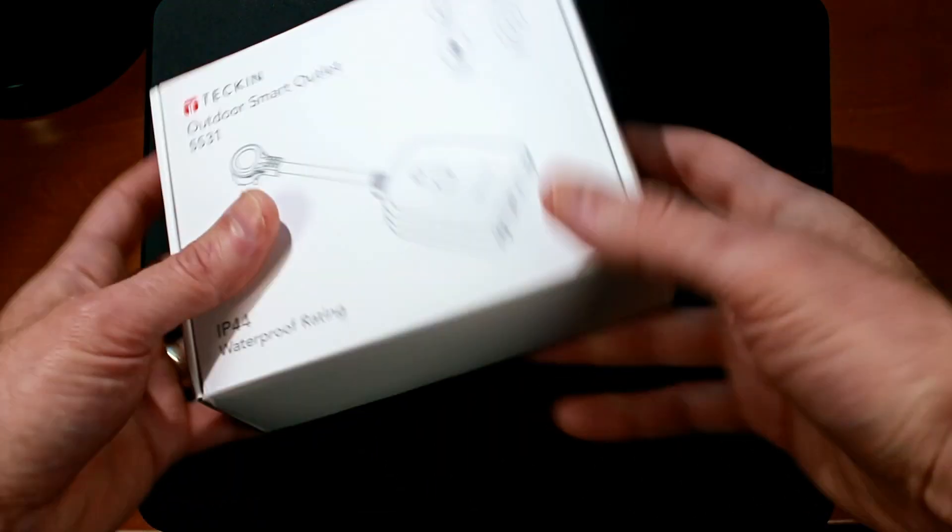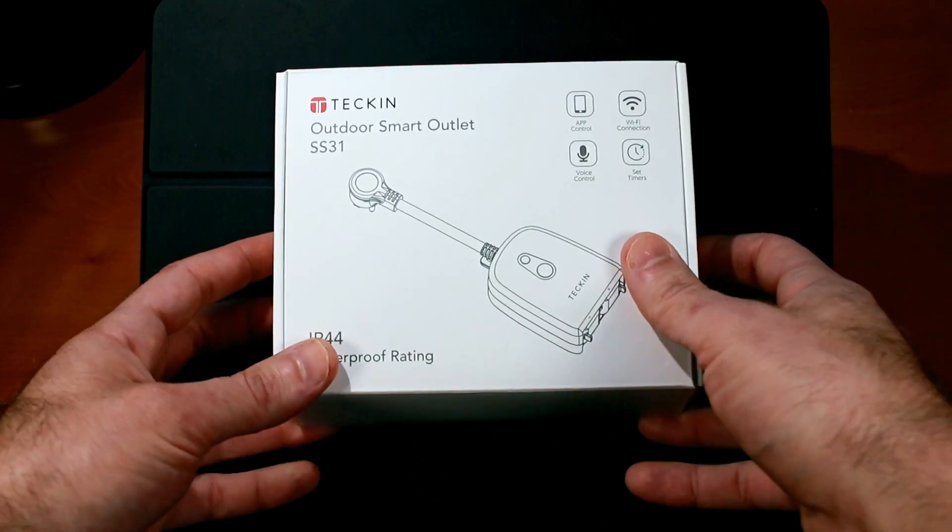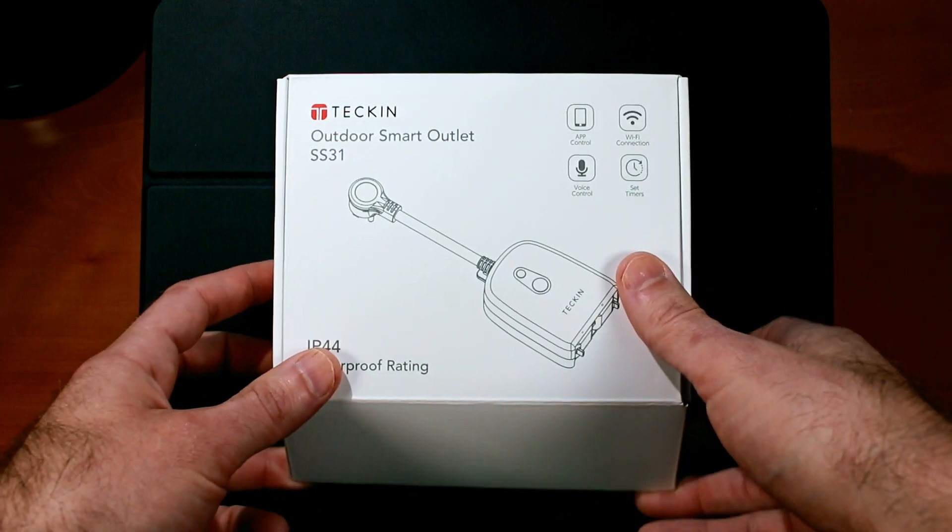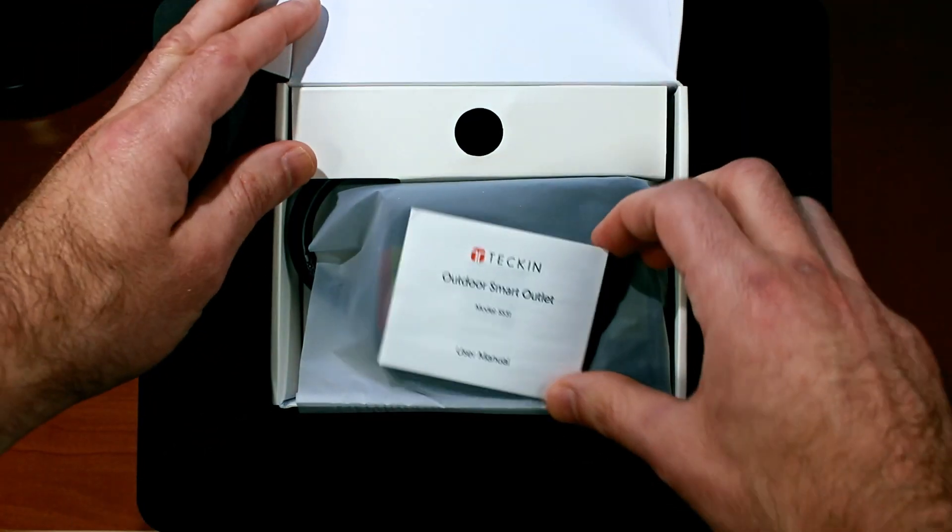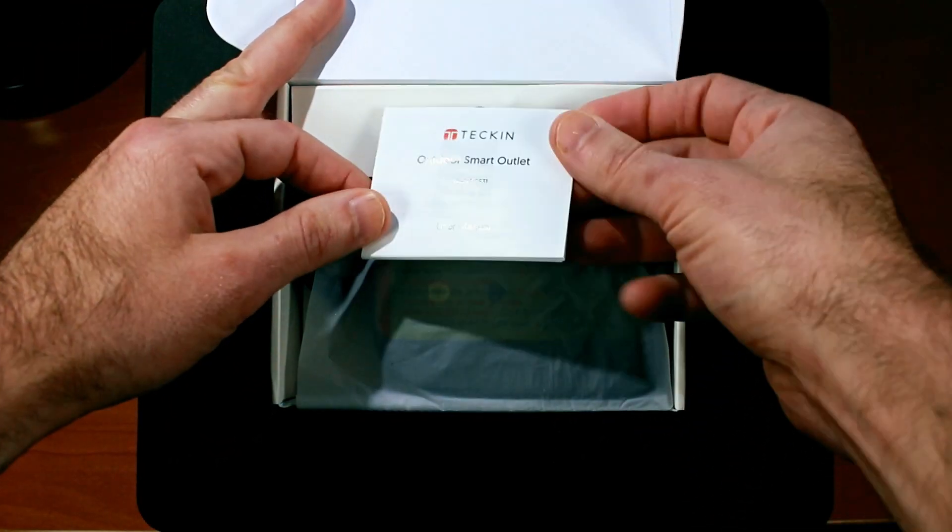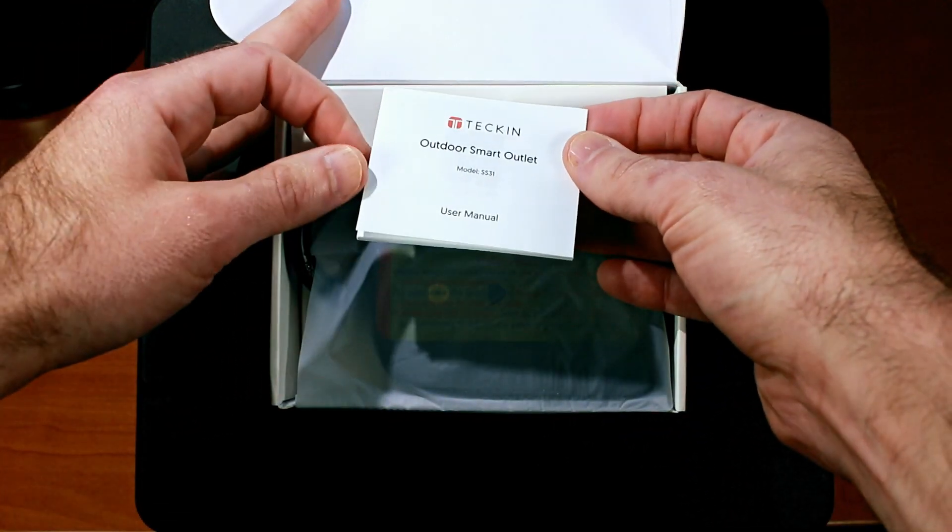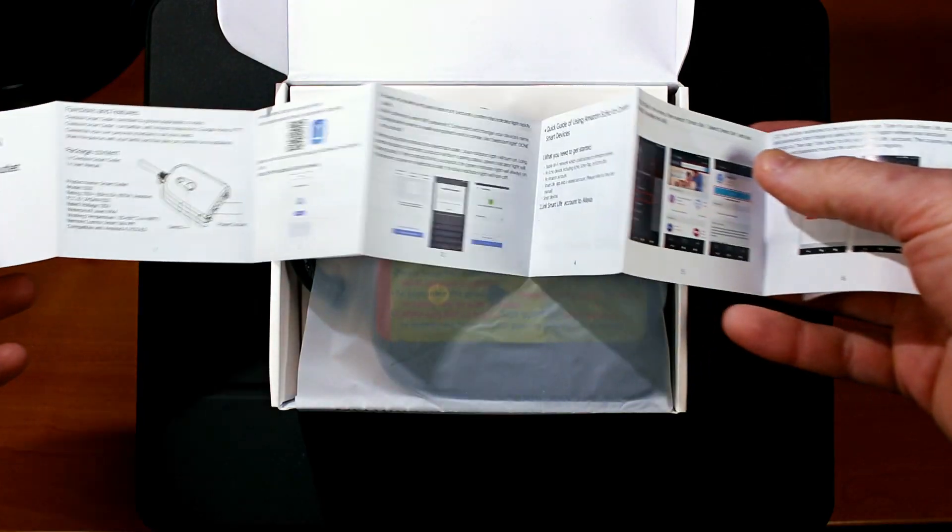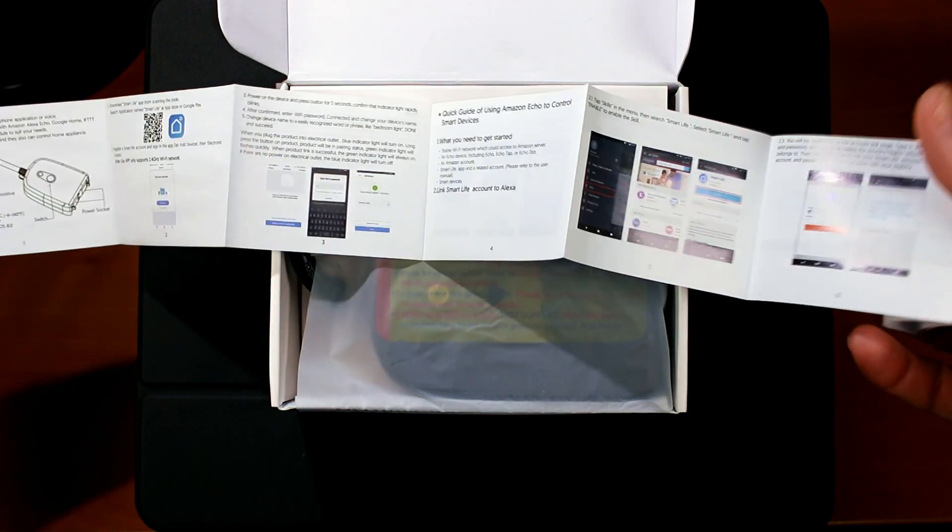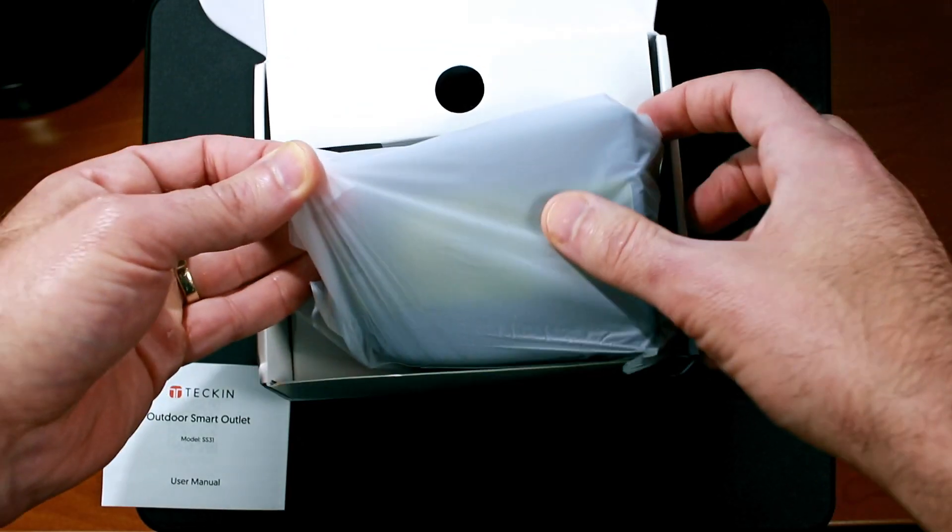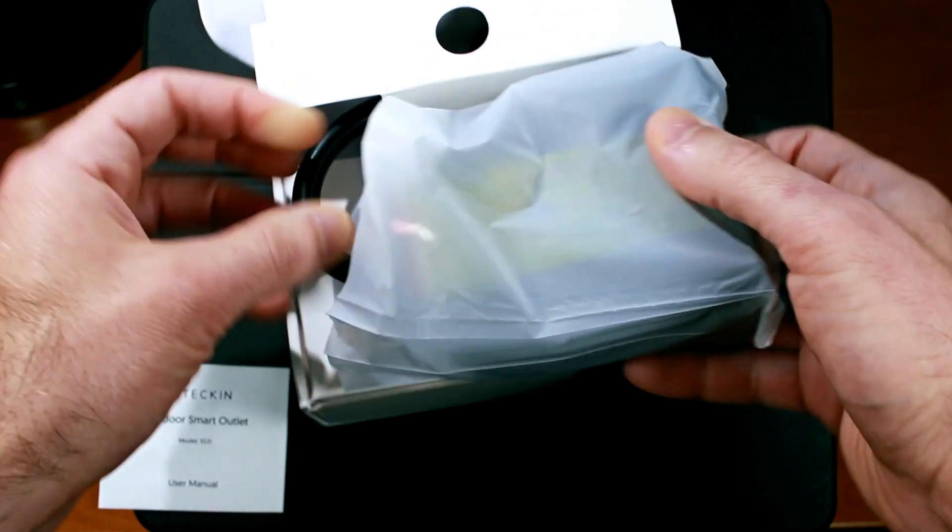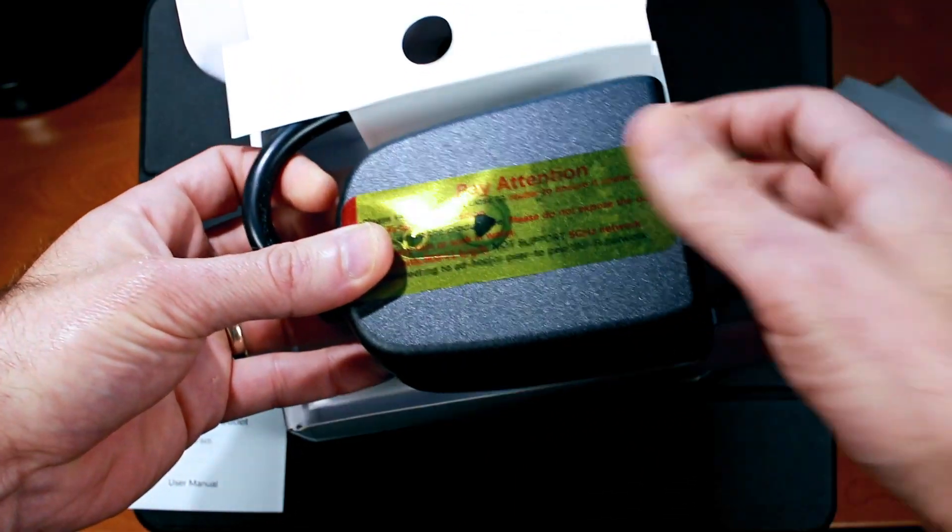So now let's unbox the Tekken Smart Outlet and see what's inside. Okay, so starting us off here we have the Tekken Smart Outlet SS31 user manual. And inside this bag looks to be the Smart Plug itself, so let's open that up.